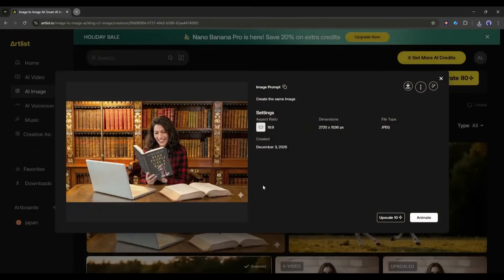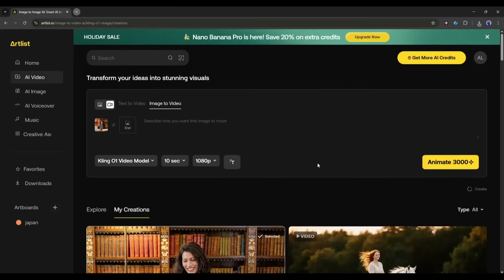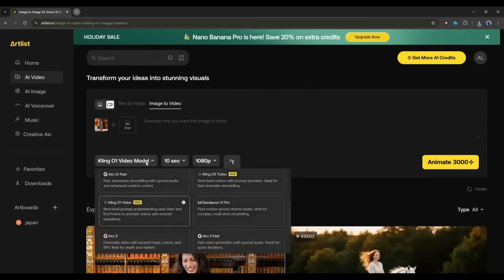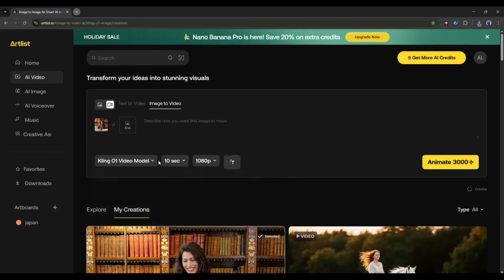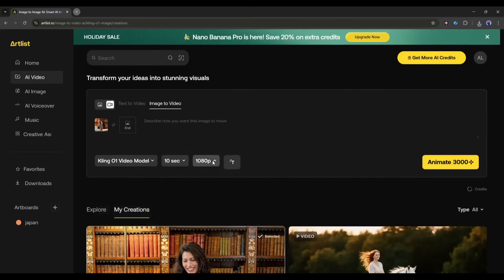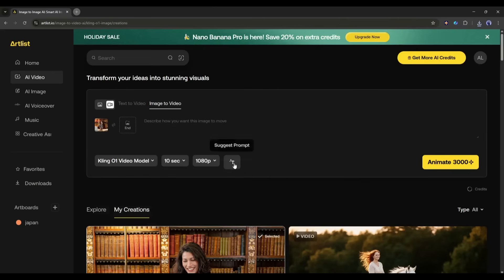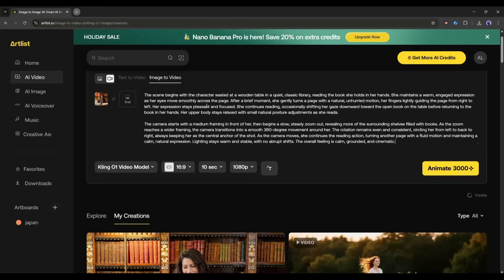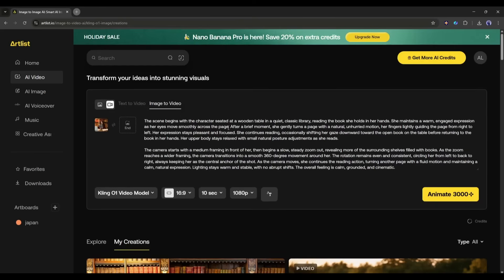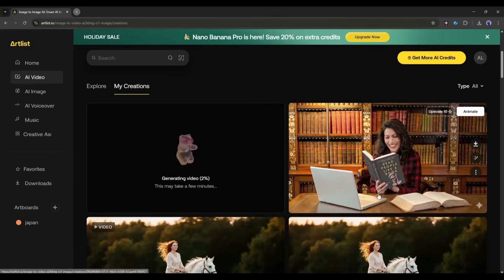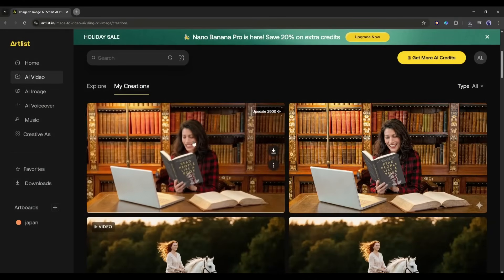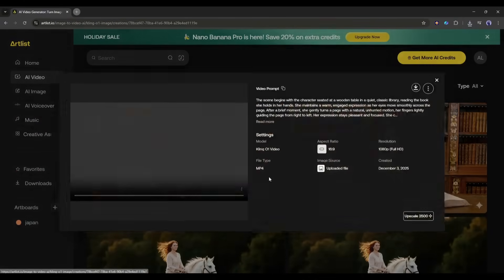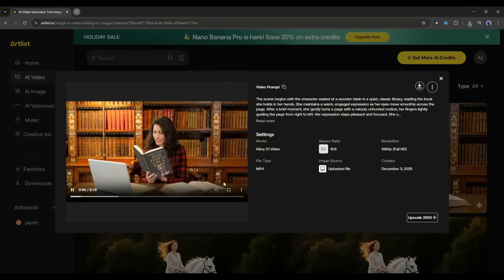Now to generate the video, click on the Animate button and then select the Kling 01 Video Model from here. After that, set the video duration and then the resolution. Once done, you have to enter the prompt. I am entering a ready prompt. Once done, hit the Generate button and then wait for some time. And here it is. The video is ready. Look at the result.